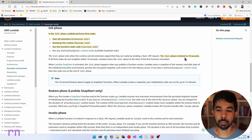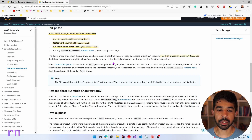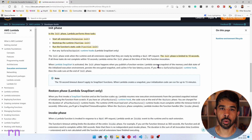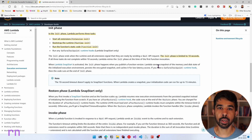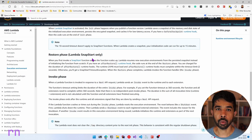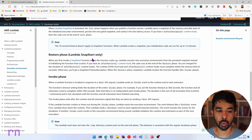The init phase is also limited to 10 seconds, and if it doesn't complete within that 10 seconds, Lambda retries the init phase at the time of the first function invocation — this is when you're actually calling your function code by invoking it from some triggers. The restore phase is for Lambda SnapStart only, which is right now available only with the Java programming language, so I will not be diving into that right now.